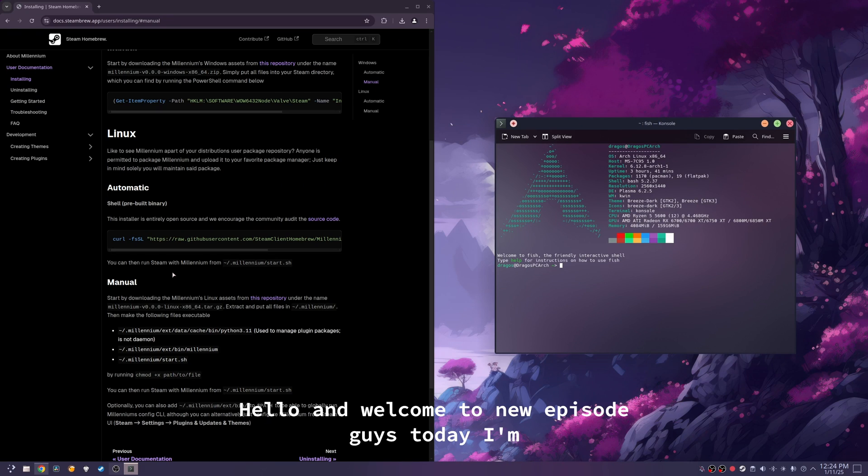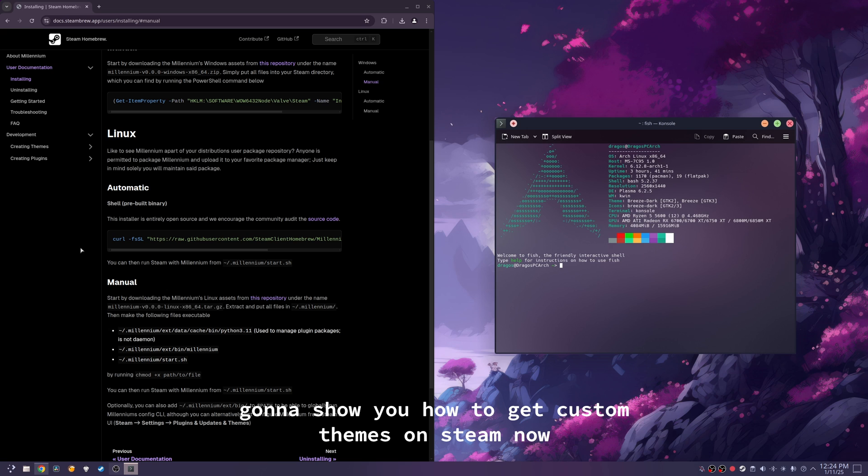Hello and welcome to a new episode guys. Today I'm going to show you how to get custom themes on Steam.